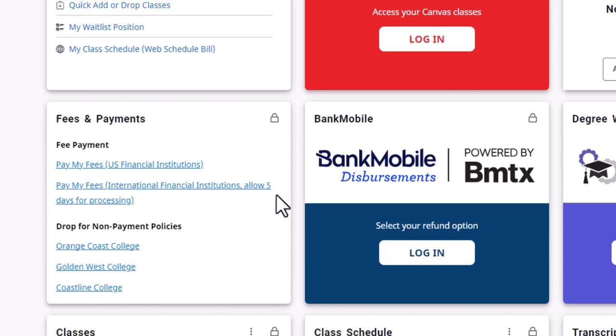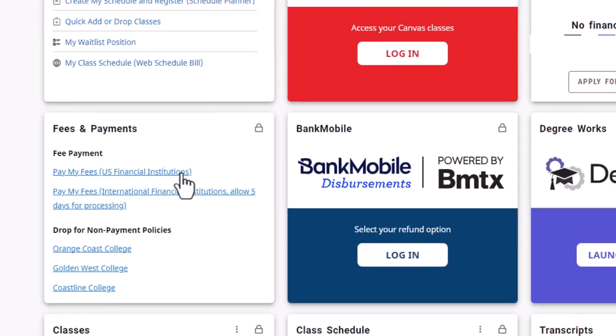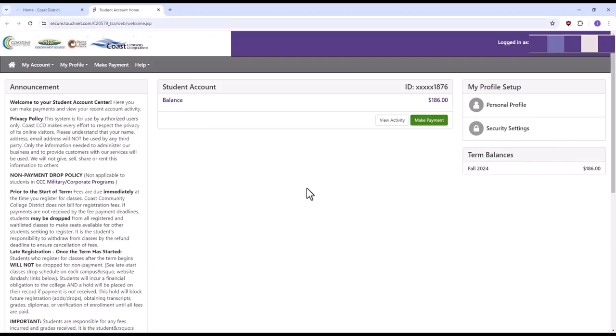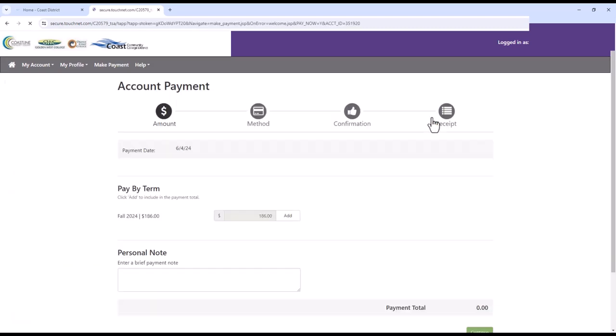To pay your fees using a US financial institution, click on the first link within the fees and payments card. On the following page, click on the green make payment button.